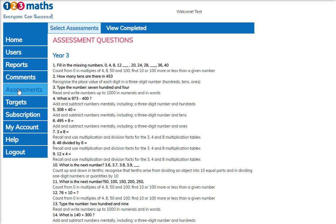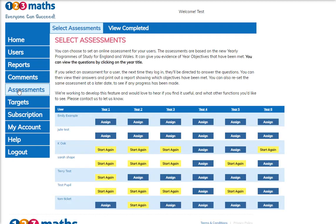To assign an assessment you just click on the blue button here, and that will now tell you that an assessment has been set for Emily and is in progress.